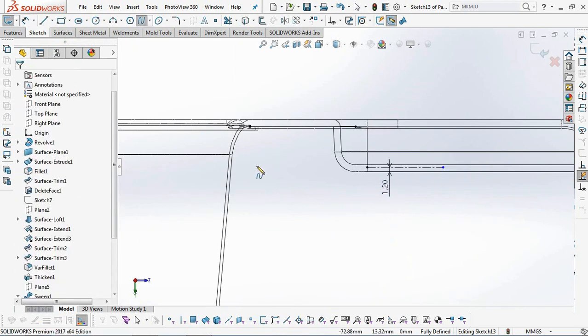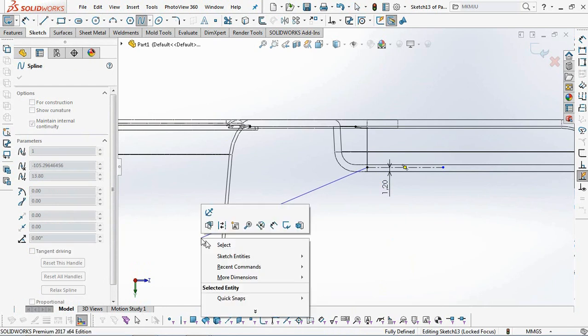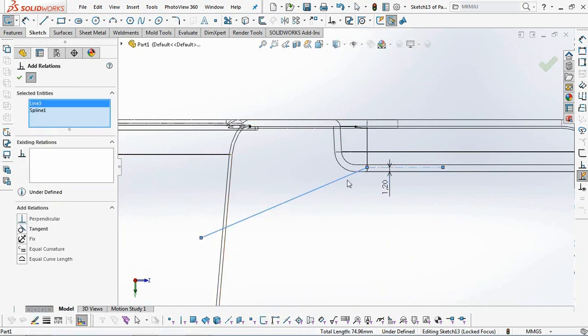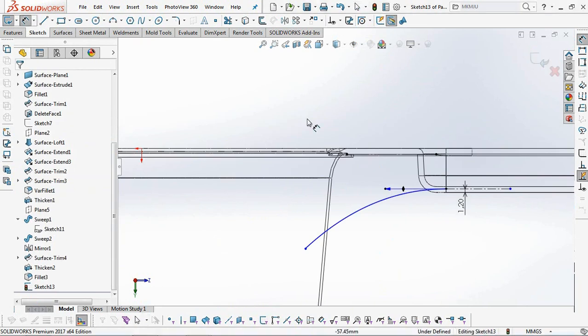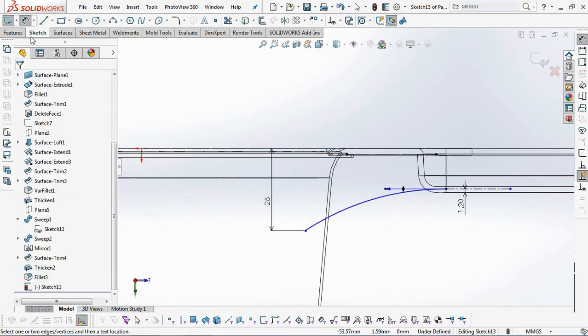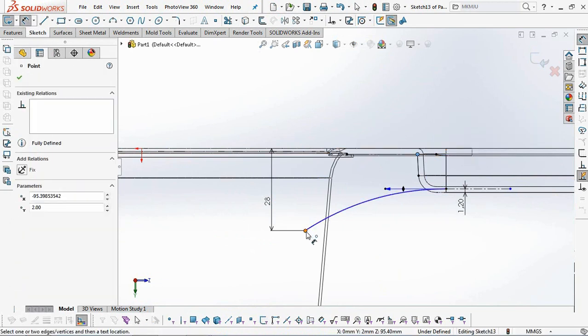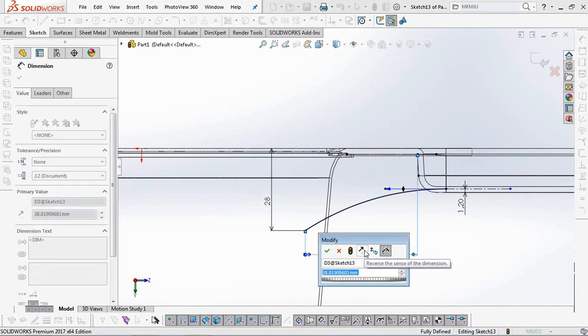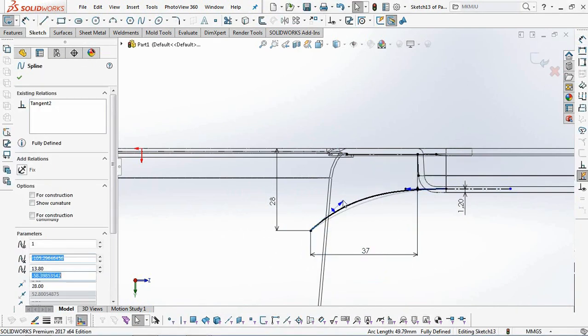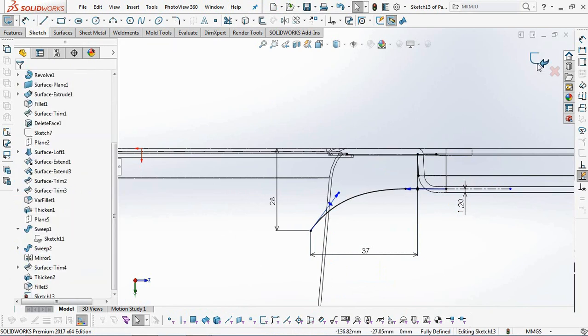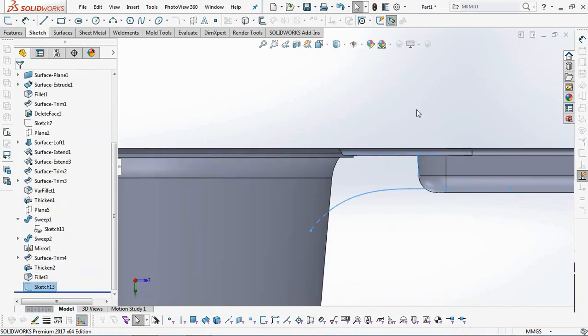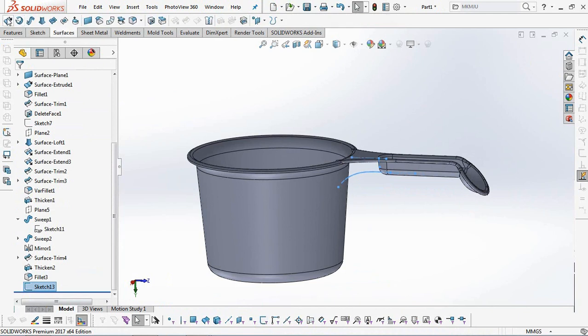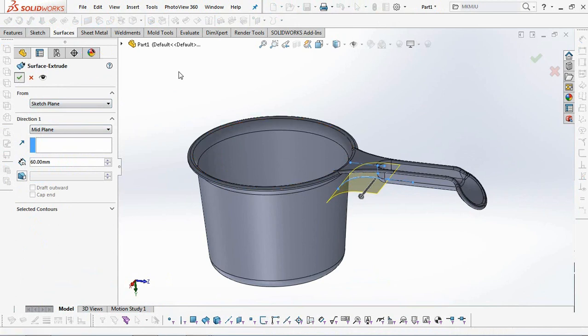Use the spline sketch profile. Then select the extruded surface and set the length at 60 millimeters. OK.